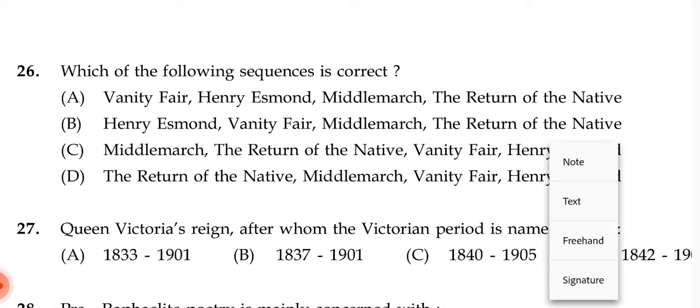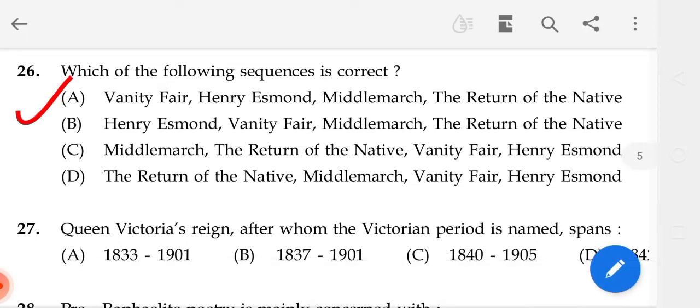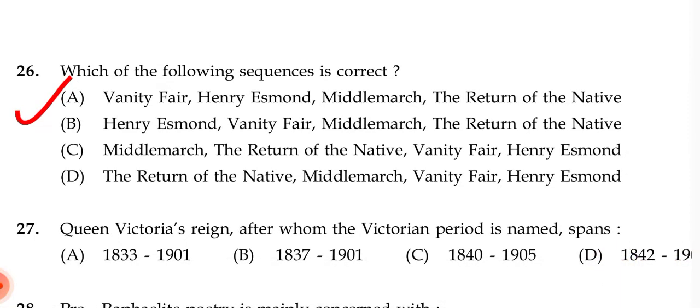Which of the following sequence is correct? The correct answer is A — Vanity Fair, Henry Esmond, Middlemarch, The Return of the Native.